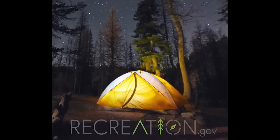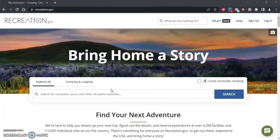Hi, this is Kristin. I'm a park ranger at North Cascades National Park and in this video I'm going to show you how to make a backcountry reservation on recreation.gov. I'm here to show you how to make a backcountry reservation for North Cascades National Park using recreation.gov, including what buttons to click and how to confirm a reservation.